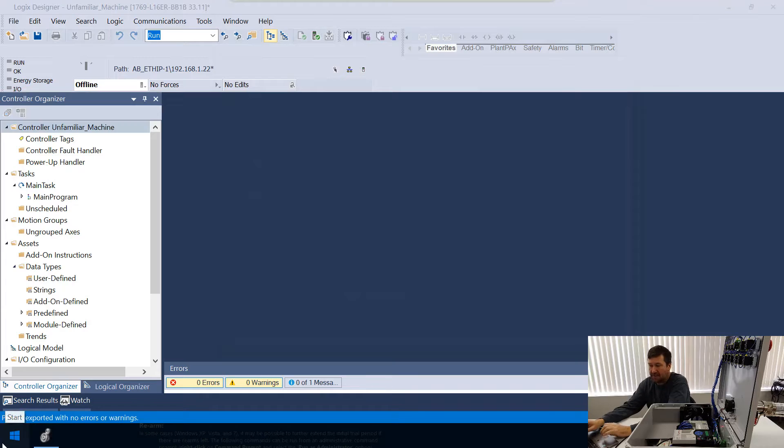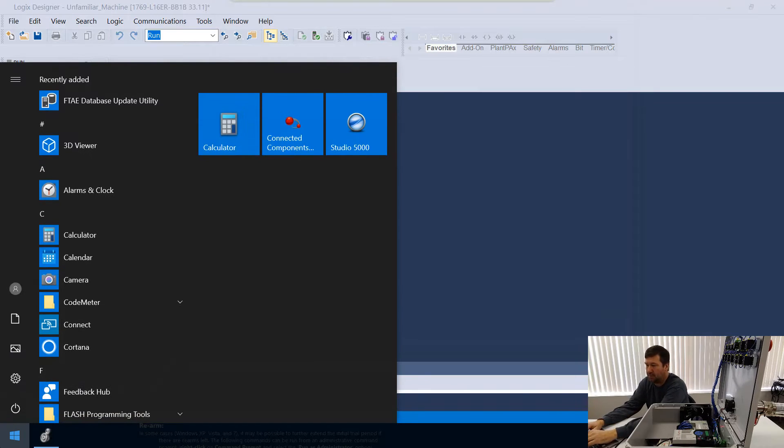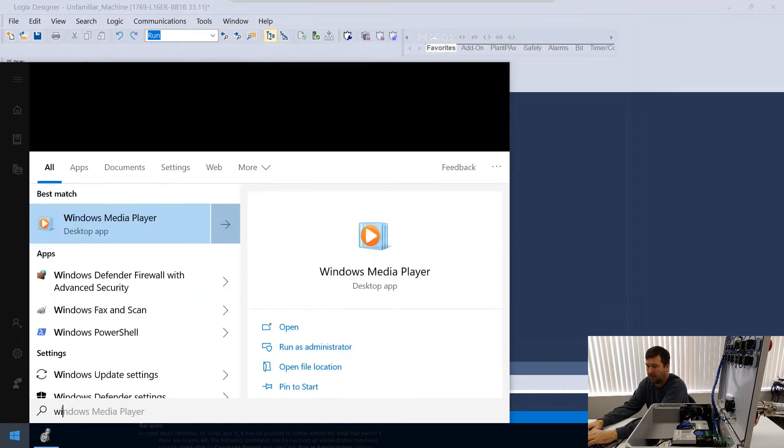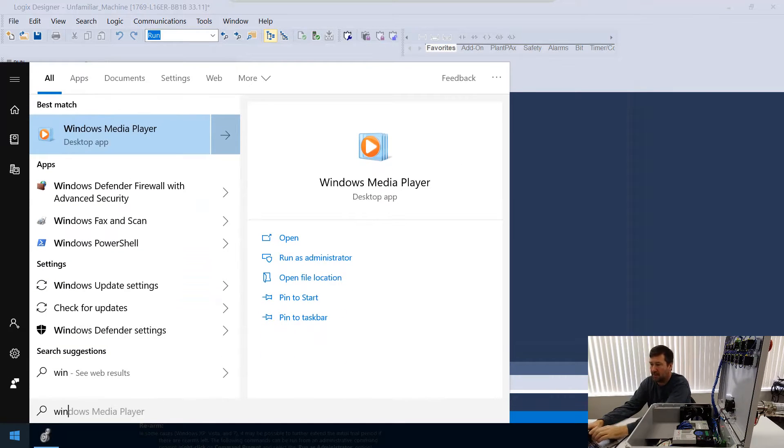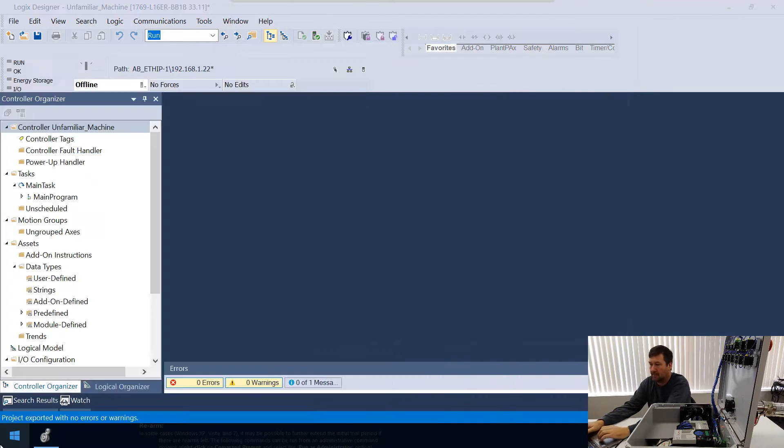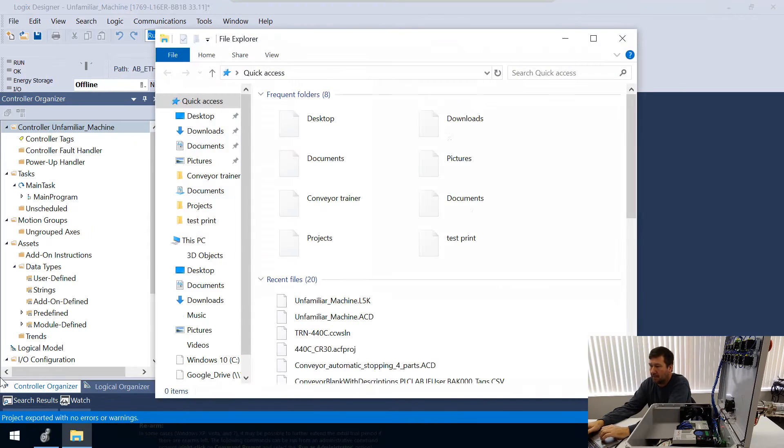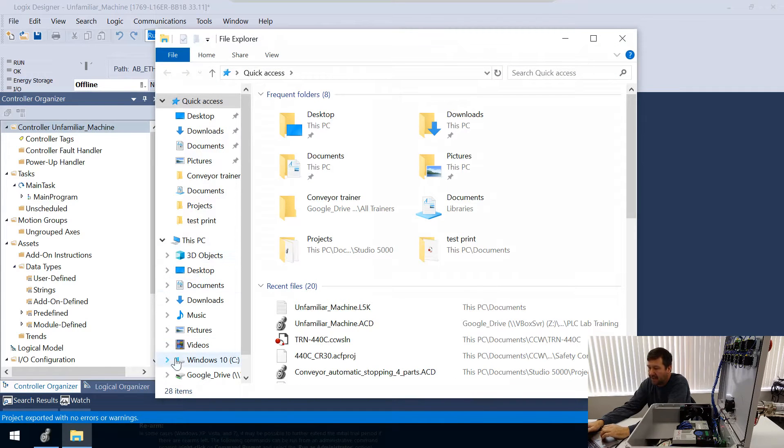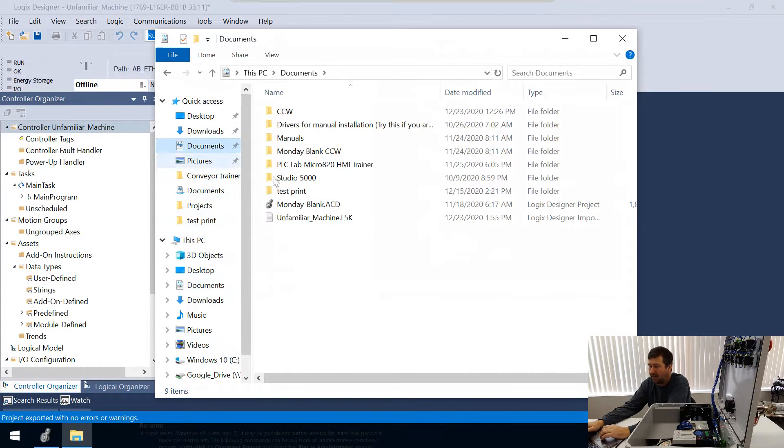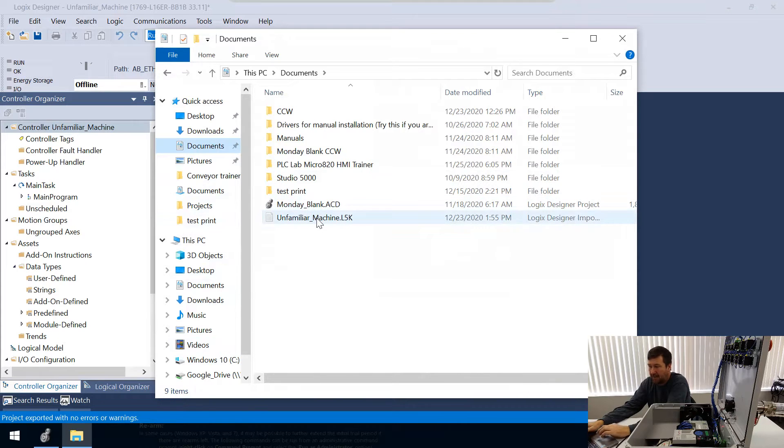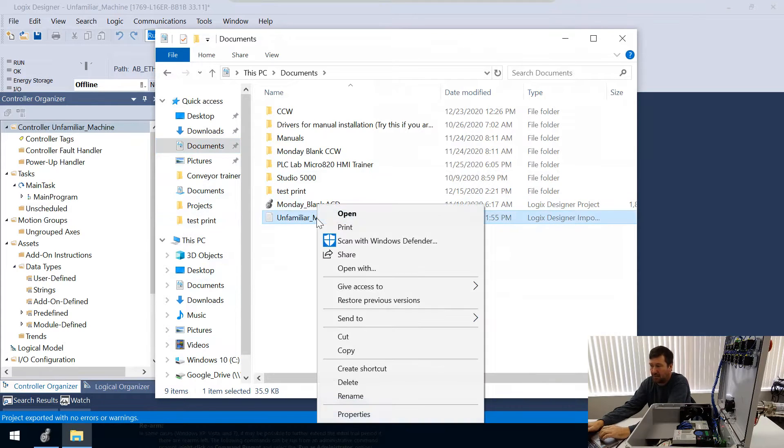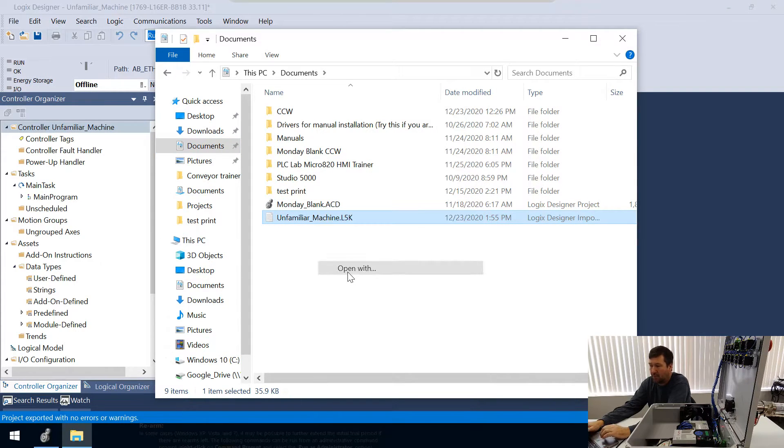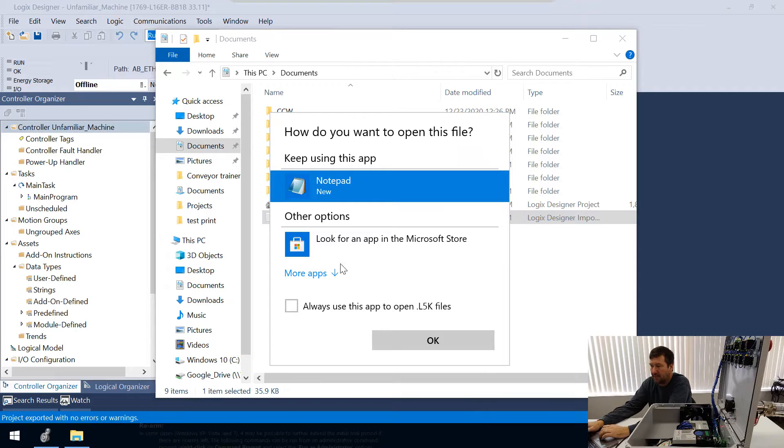Now let's go to Windows Explorer and go where we just saved that file. So there is our LK5 file. Let's right-click it and open with, and we're going to use Notepad.